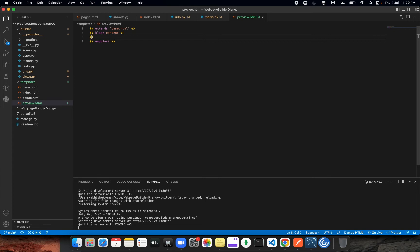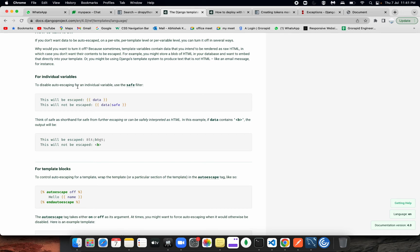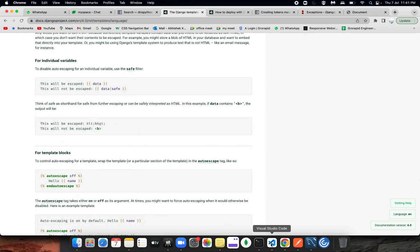Let's check the if condition as well. If the page exists, write it like 'if page'. Inside the template, you need to use the safe filter when rendering any HTML string. For saving auto-escaping for an individual variable, use the safe filter. Whatever string content you are passing that is already HTML content, use the safe keyword to filter it so it gets rendered as actual HTML content.